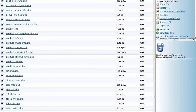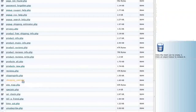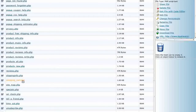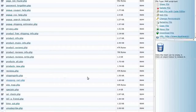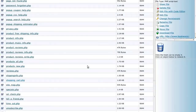In your cPanel file manager, navigate to includes/languages/english/your_custom_template_directory/shoppingcart.php. If the file is not already in your template override directory, create an override for it by copying includes/languages/english/shoppingcart.php to includes/languages/english/your_custom_template_directory/shoppingcart.php.